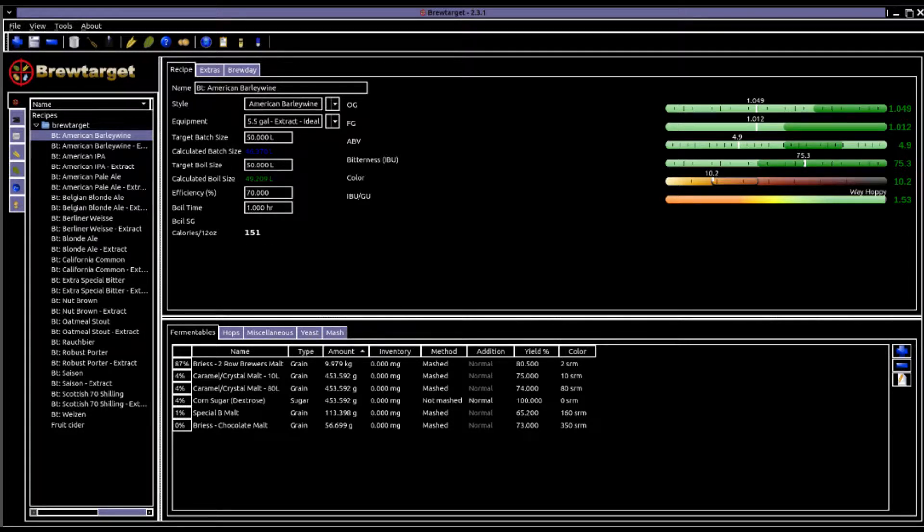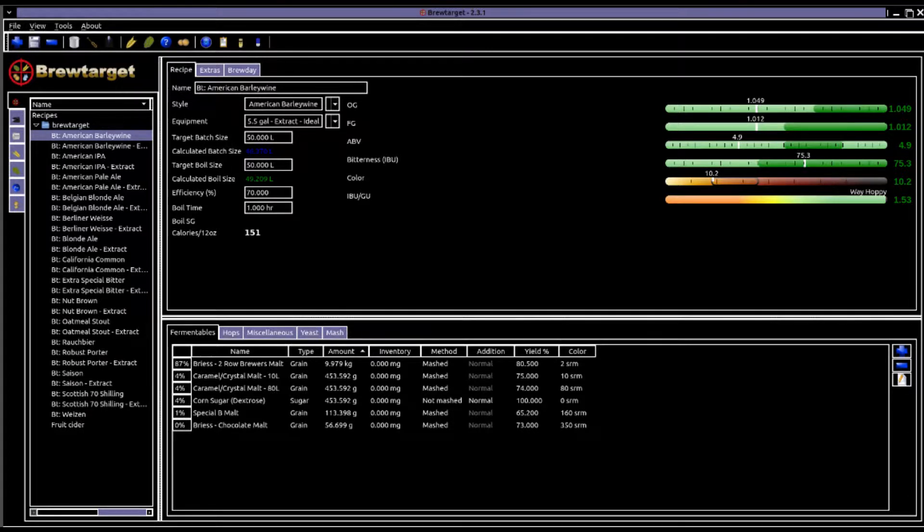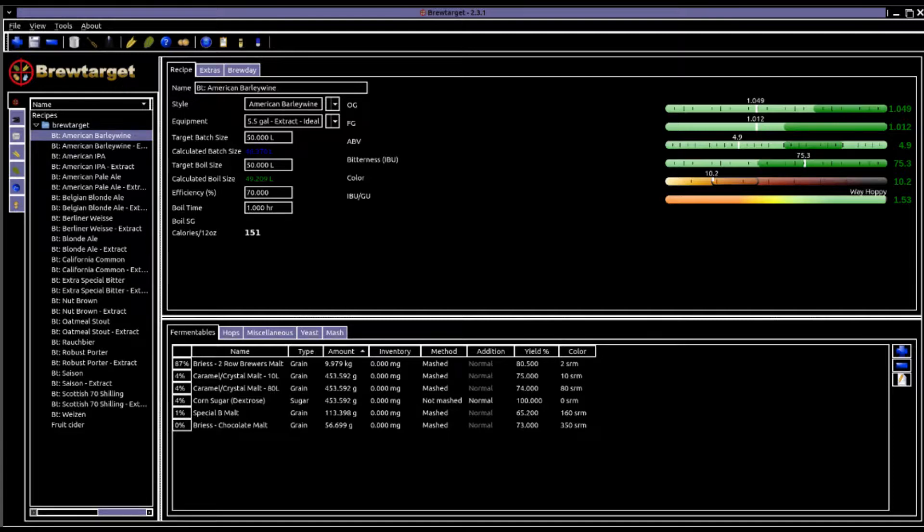In this video we'll use the particular example of BrewTarget but there are a range of other options. BrewTarget is a well-equipped open-source toolset and so makes a great place to start from. It is reliable, accurate and flexible.